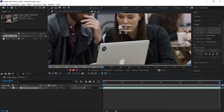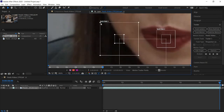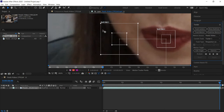Let me explain how these tracker pins work. You have three sections: the actual corner, which is the corner of whatever we're tracking; the inside frame, which is what After Effects is actually looking at and trying to match frame by frame; and the outer square, which is the search area. As each frame progresses, it searches the larger area for that section and then tracks it.